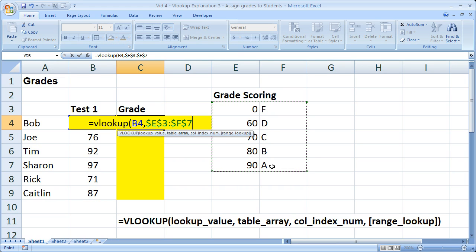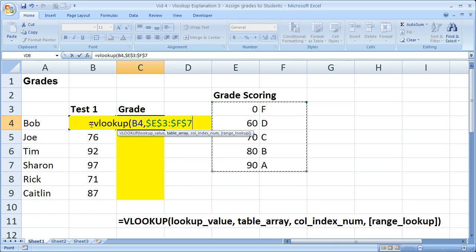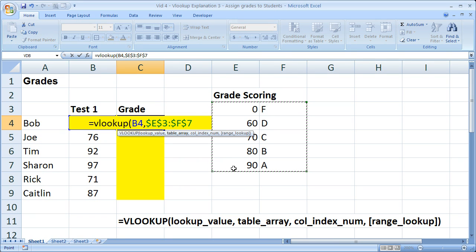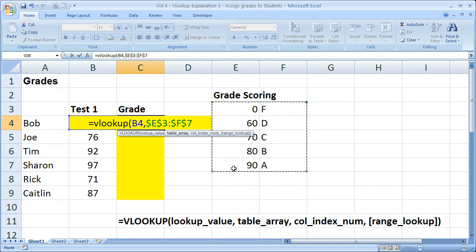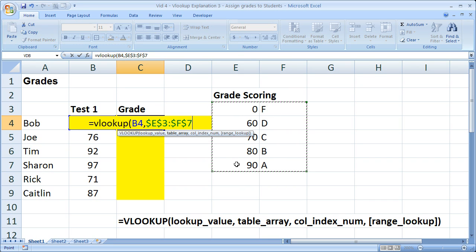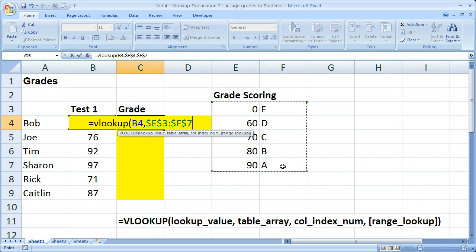Now it's important to note that my lookup value here has to be in the leftmost column of the table array. So the lookup value is always searched for in the leftmost column of your table array. I could not have the letters on the left column and numbers on the right column. It wouldn't work if I did it that way. So just bear that in mind. It's always going to search the leftmost column of your table array.